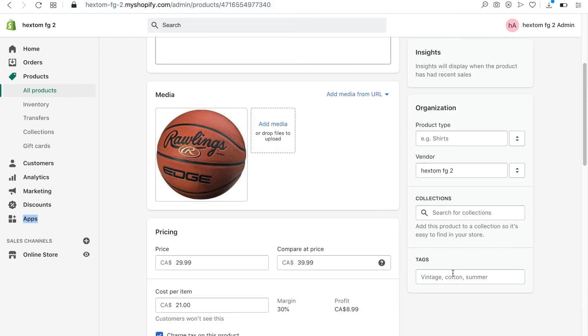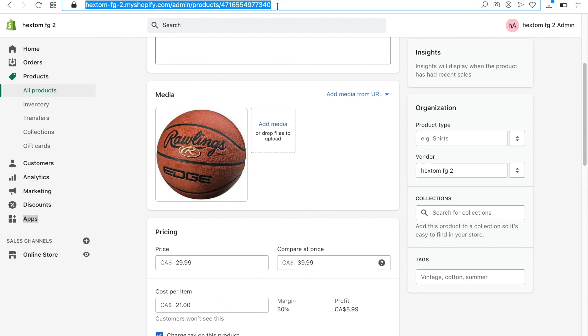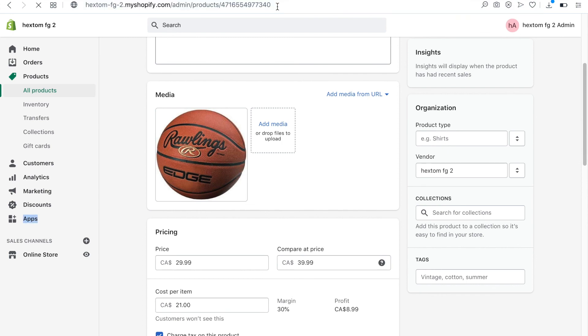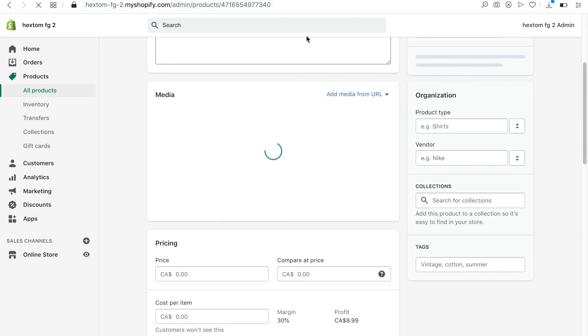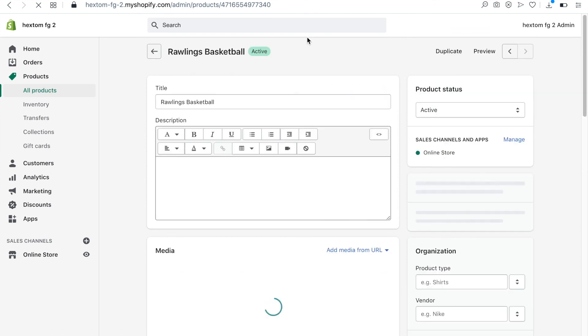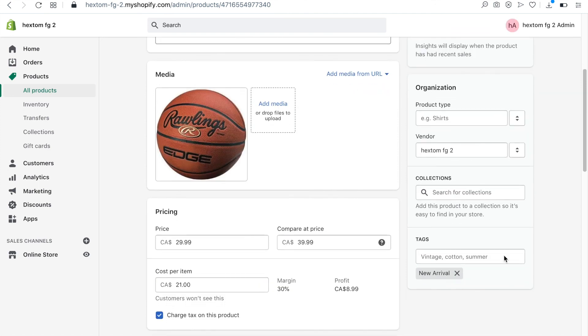When we refresh the product page in the Shopify admin, we can now see the new tag that was just added.